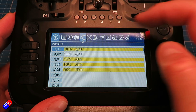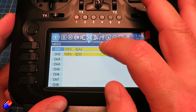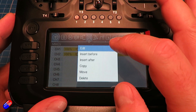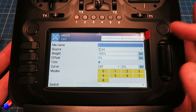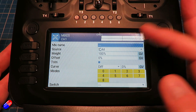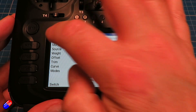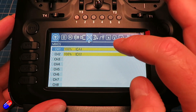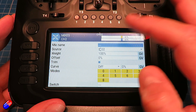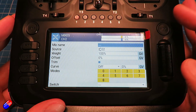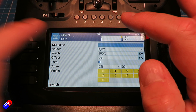Once I've done that, all I've done is gone into the mixes and connected them: one of the mixes goes to the aileron channel which is input one, and the other one goes to the other channel which is input two, and that way it all works.